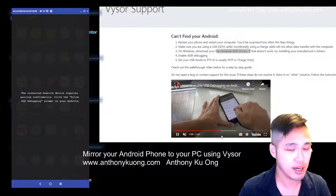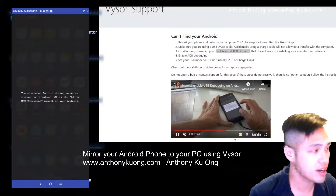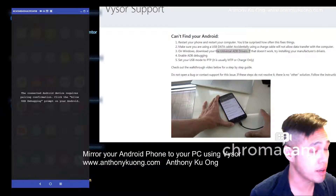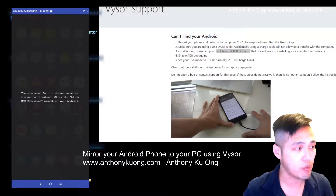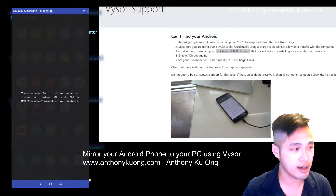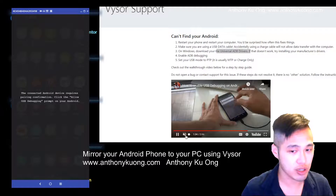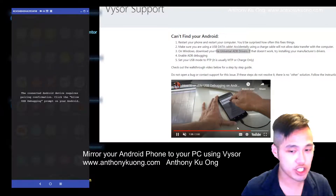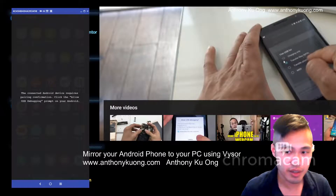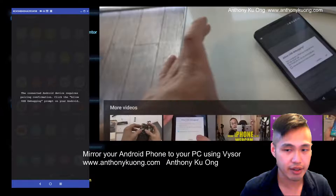Once USB debugging is enabled, this is the step that most people miss — if you don't have this step, it won't connect. As you see on the left side, my Android device requires me to click the allow USB debugging option. Once I click it on my phone, I will have the option to allow USB debugging, assuming I have the Windows driver installed and USB debugging enabled on my phone. Here is what it should look like — if you don't see it, you should switch it to enable USB debugging. This will give you an option to connect and get the authorization right there.